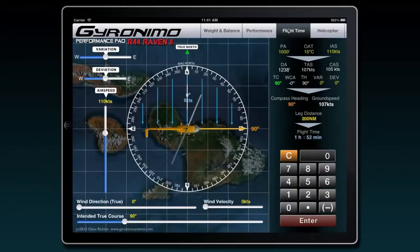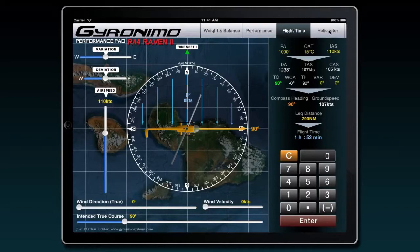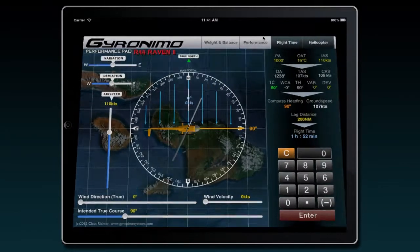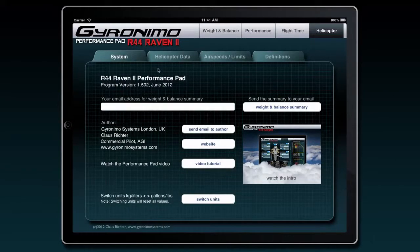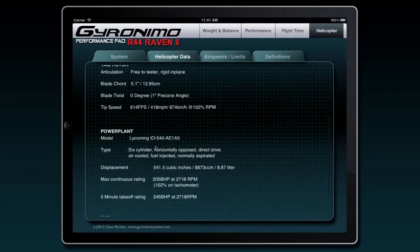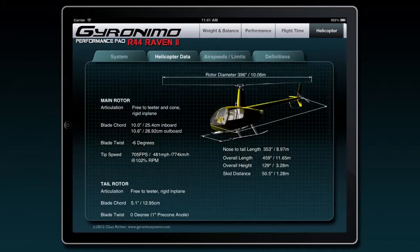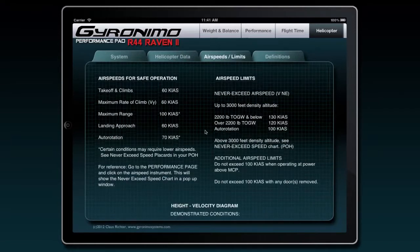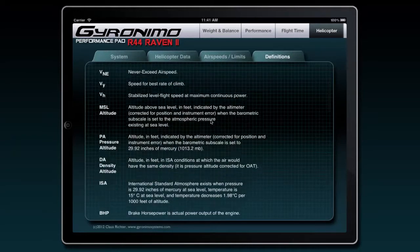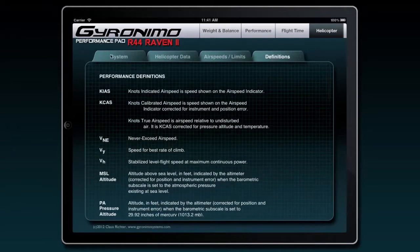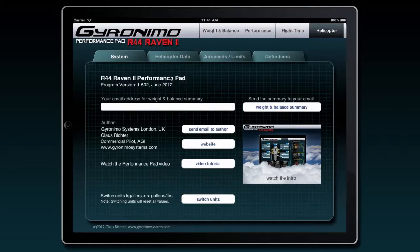We have a flight time page where you can actually calculate the flight time based on wind direction, velocity, and your indicated airspeed. And we have a helicopter page where you can derive data from the pilot operating handbook. You have data, airspeed limits, and a few definitions. Also you can do a couple of setups here on the system page. Let's have a closer look at those later on.